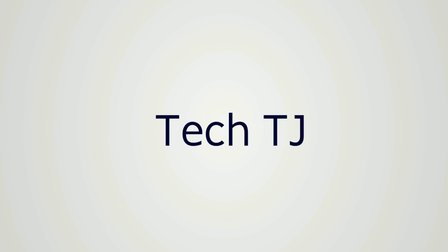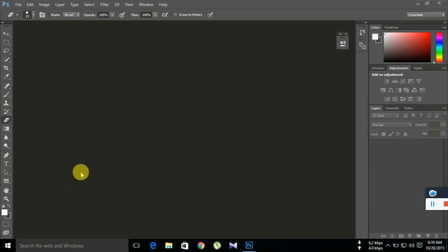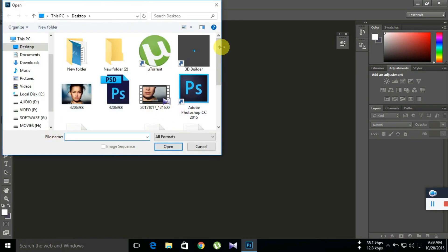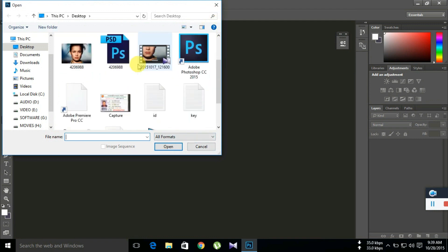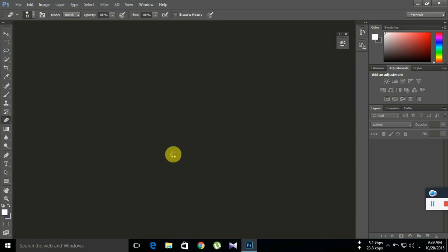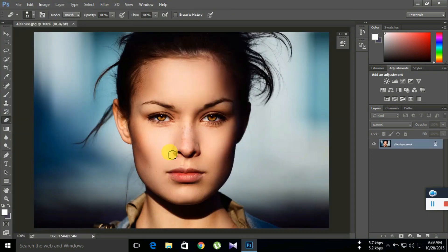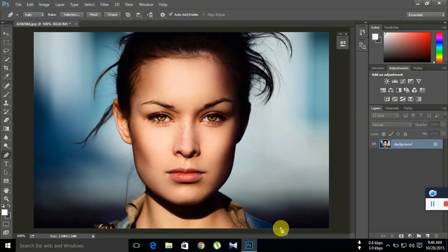Welcome to TechTJ. Today I am going to show you the Pen Tool, Quick Selection Tool, and Burn Tool.